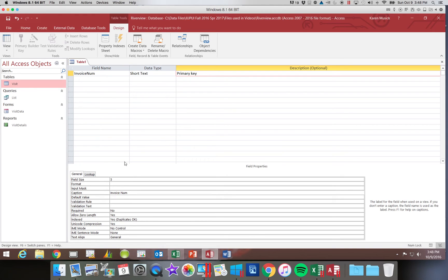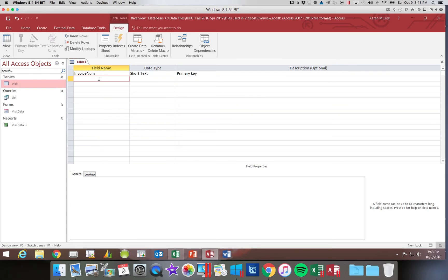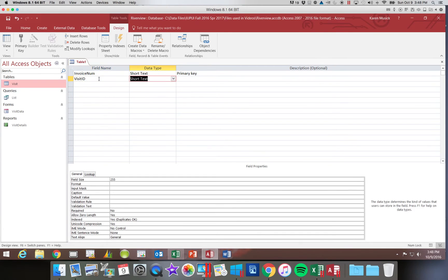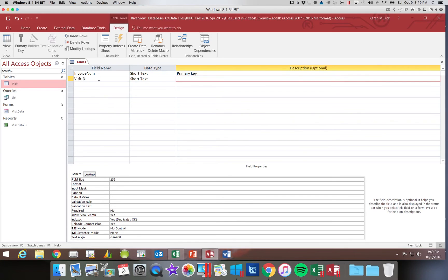Alright, the next field we're going to add is the visit ID. So we're going to come back up to the top, and we're going to start typing visit ID. You're going to notice that it doesn't fill in anything in the bottom until you pick the data type. If we say this is going to be short text, now it has filled in all the fields at the bottom that pertain to the short text. So we're going to call this a foreign key.